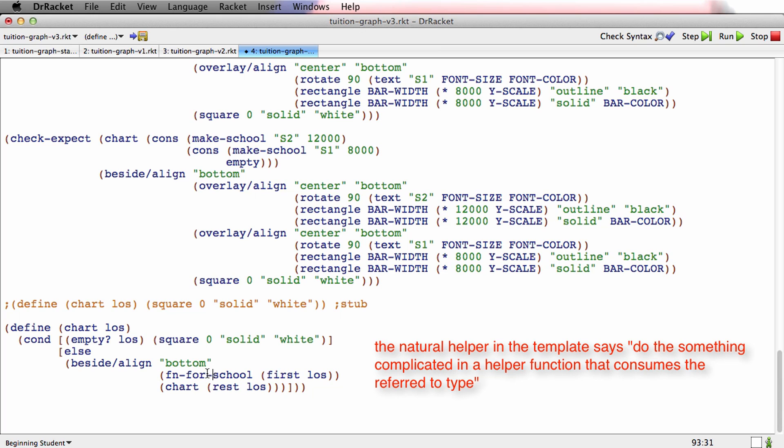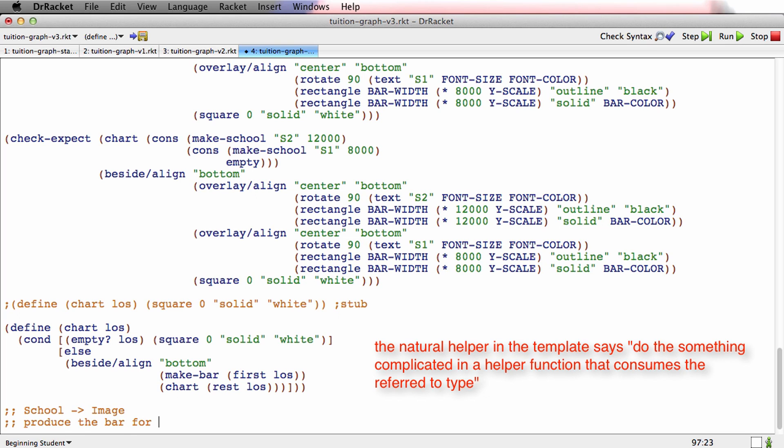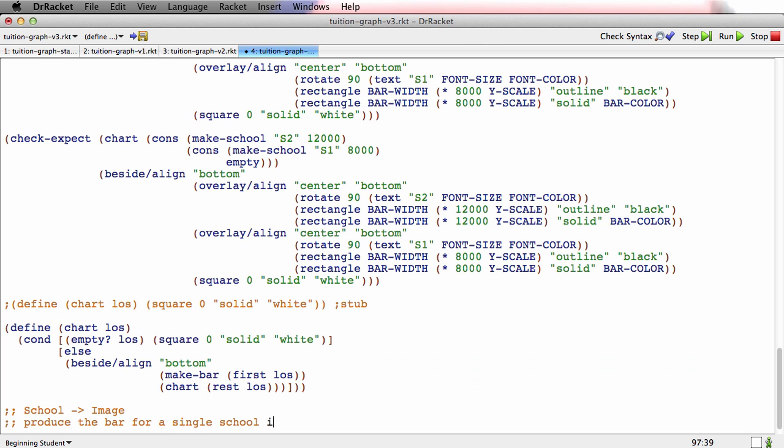So instead of trying to do the whole school thing here, I'm just going to make a wish. I'm going to say I wish there was a function called make-bar that consumed a school and produced a single bar. I just wish that function existed. And just as we have before, whenever we wish for a function, right now is when I write the wish list entry. I'm handing it a school because first LOS produces a school. So it gets a school. It has to produce an image. It has to produce the bar for a single school in the bar chart.